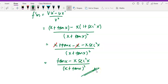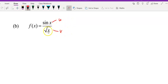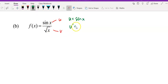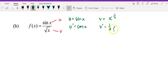Alright, then we move to question B. You have sin x as u and the square root of x as your v. We're going to apply the quotient rule. u equals sin x, so u' — differentiate sin x with respect to x — you get cos x. And let v equal square root of x, which is x to the power of 1/2, so v' is 1/2 · x to the power of negative 1/2.